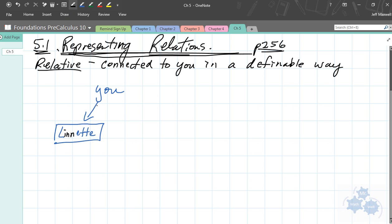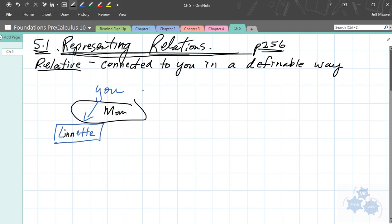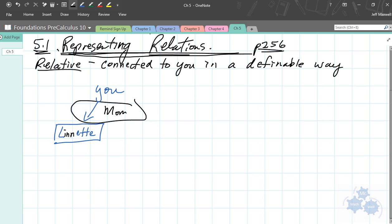The definition of how you are related to this person is your mom. Other relations have other definitions, right? So you'd have cousin, sibling, or something like that. When you think about relations and representing relations, we are basically going to show how two things are connected.